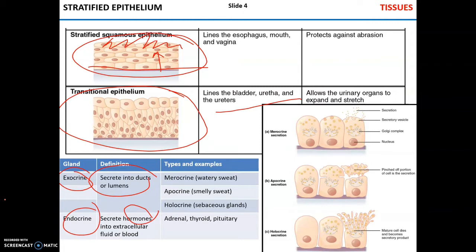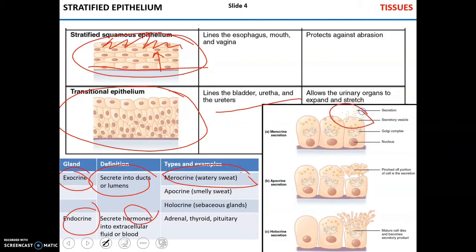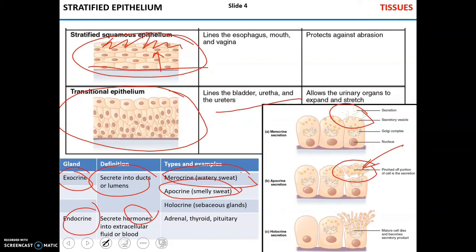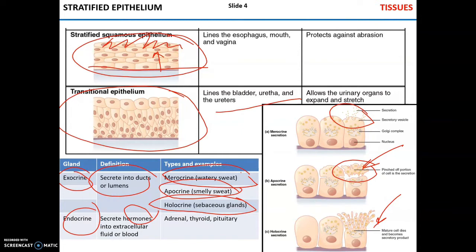There are three types of exocrine glands based on the way they secrete substances. Merocrine glands, exemplified by watery sweat, produce small secretory vesicles which release whatever secretion they contain. Apocrine glands, which produce smelly sweat, secrete by pinching off parts of the cell with all that the cell contains — so there are molecules to be secreted as well as components of the cellular membrane and cytoplasm. Then there are holocrine glands, for example sebaceous glands of the skin, where during secretion, cells actually die, releasing all their content outside.